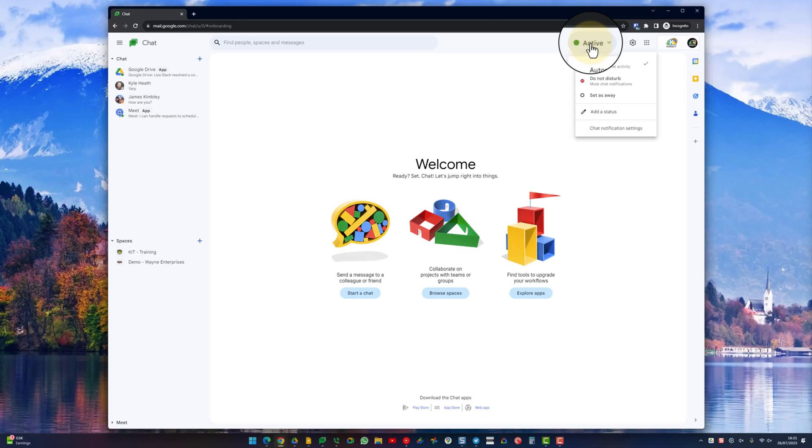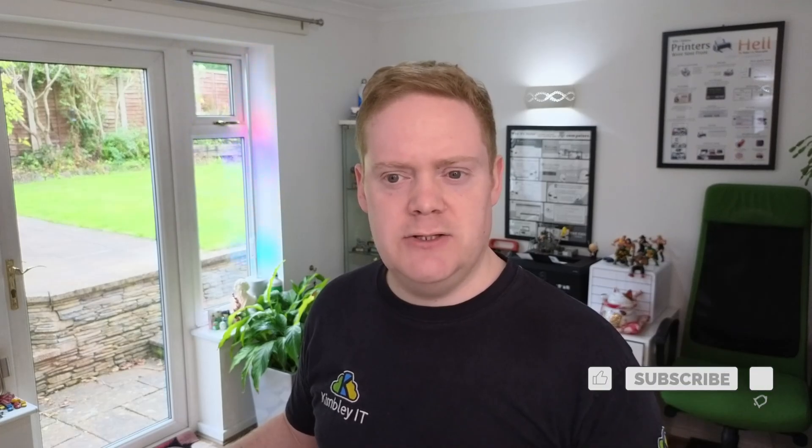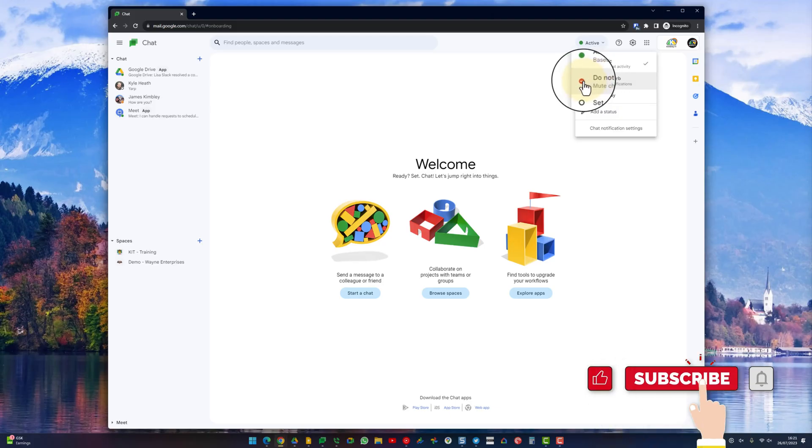If you click on the drop down you'll see some options. These are the manual options you can change. First one you've got is do not disturb. If you put this on it will just mute all your chat notifications. You'll also put this red no access mark on your profile photo inside Google Chat so your contacts can see.